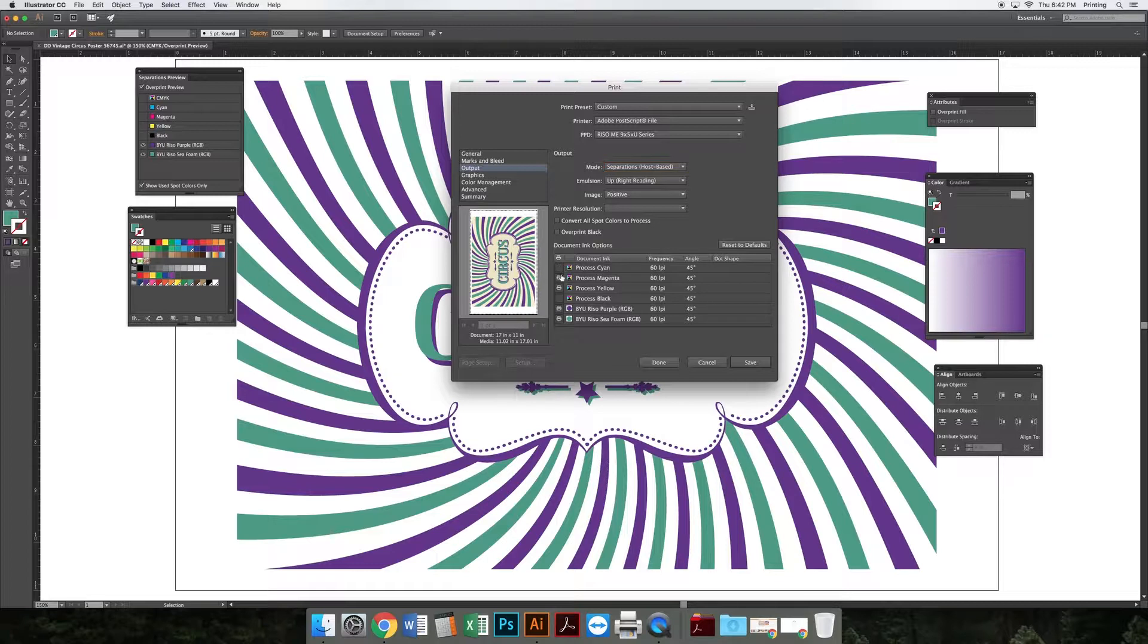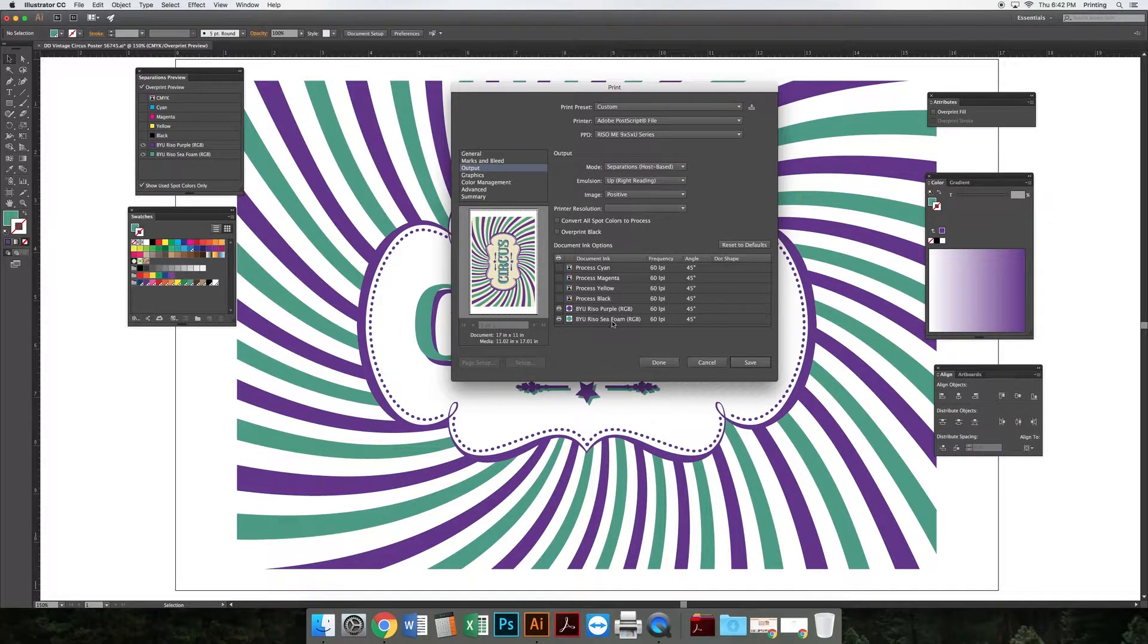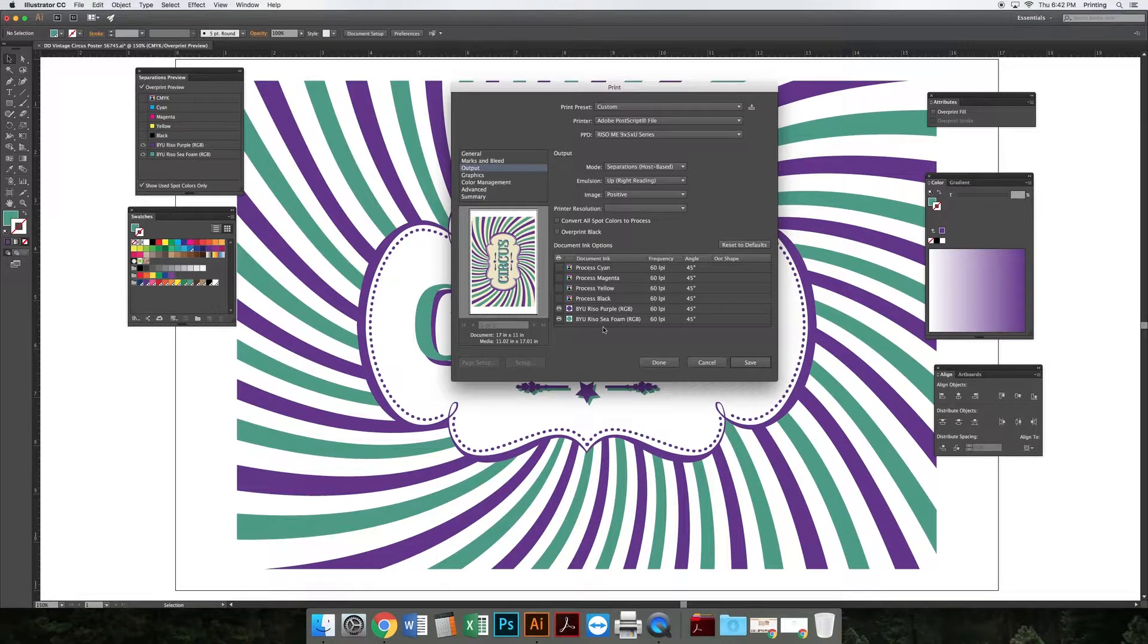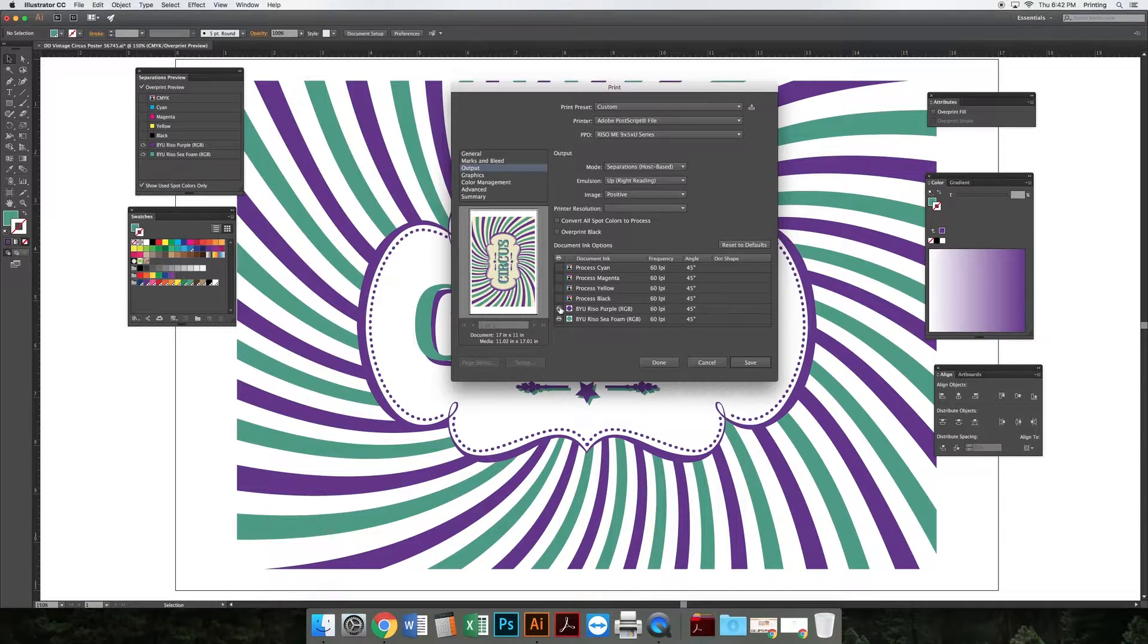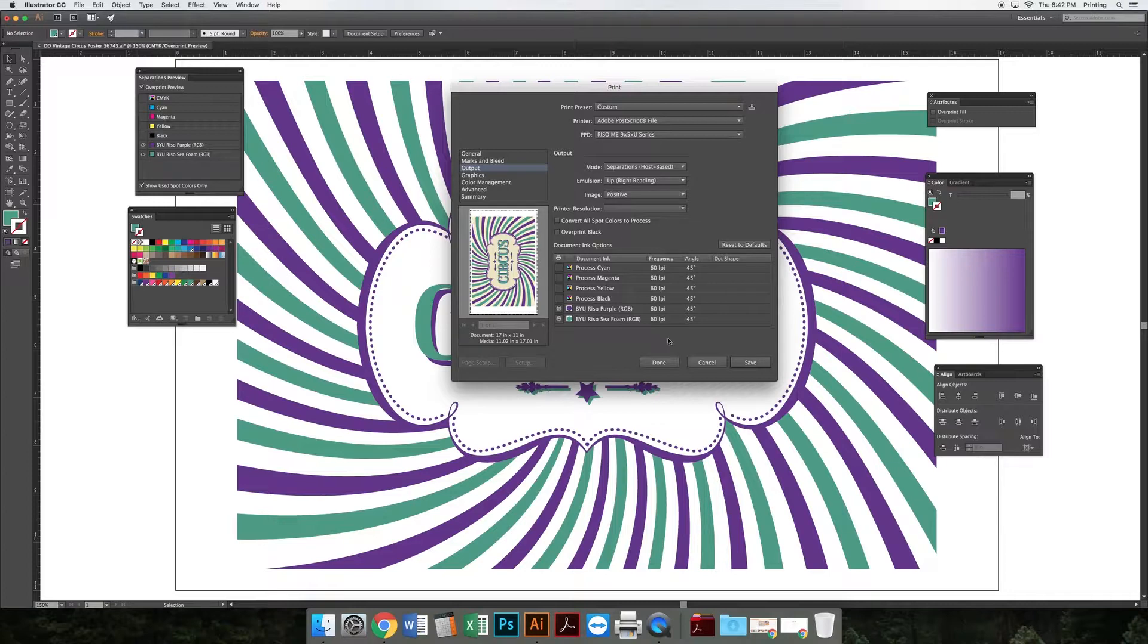I'm only leaving my spot colors. This is why spot colors are so important - you need to use spot colors so that in this step you can say just use this color layer and this color layer. When you hit Save, it'll create a document with those two colors.